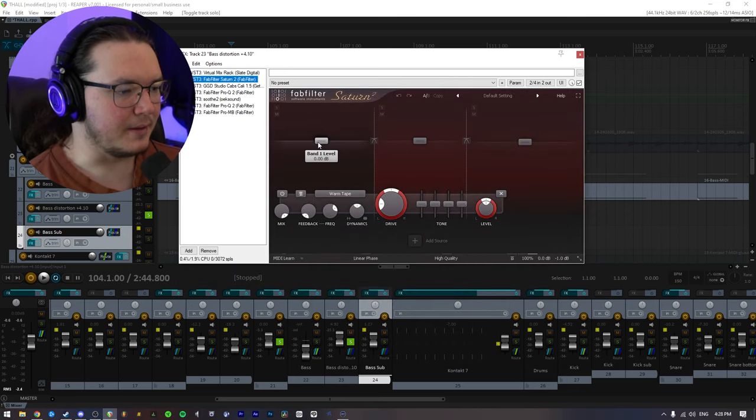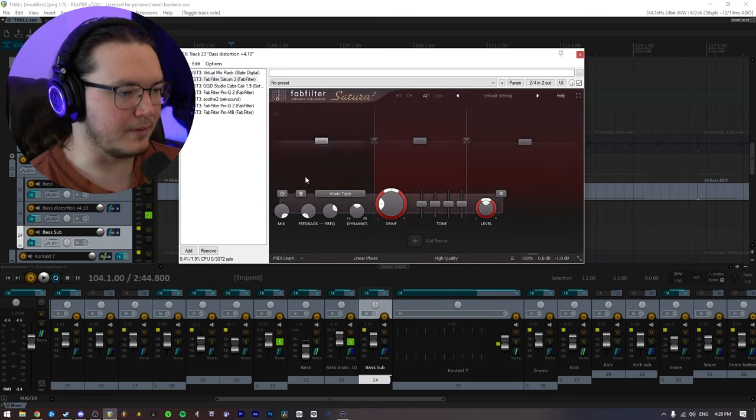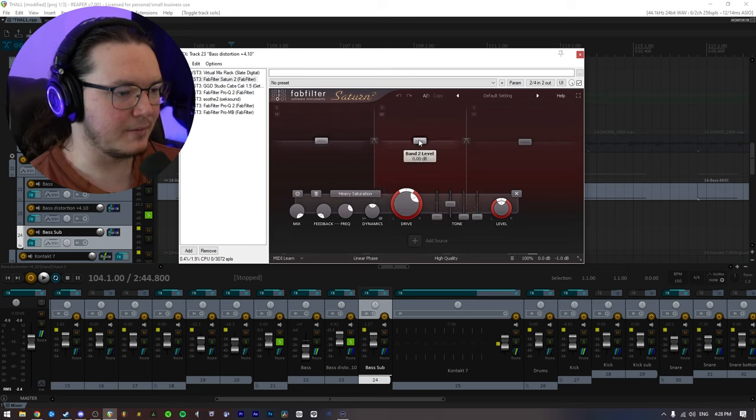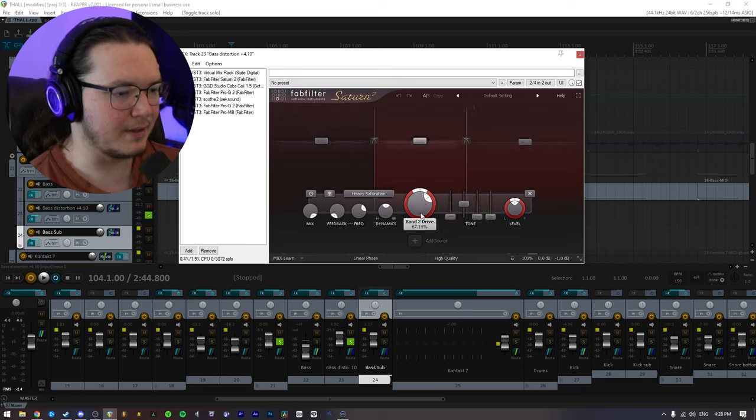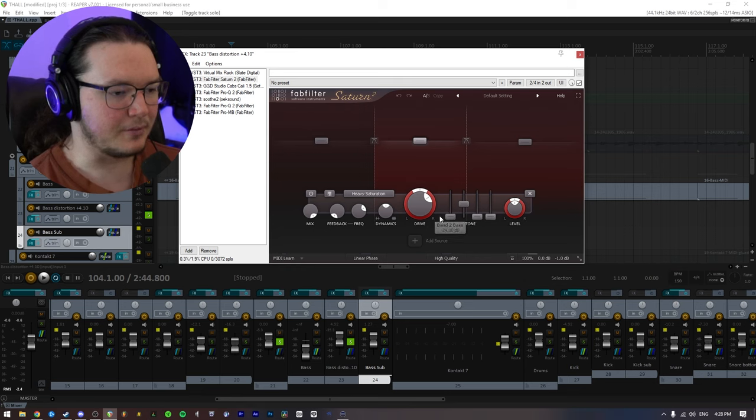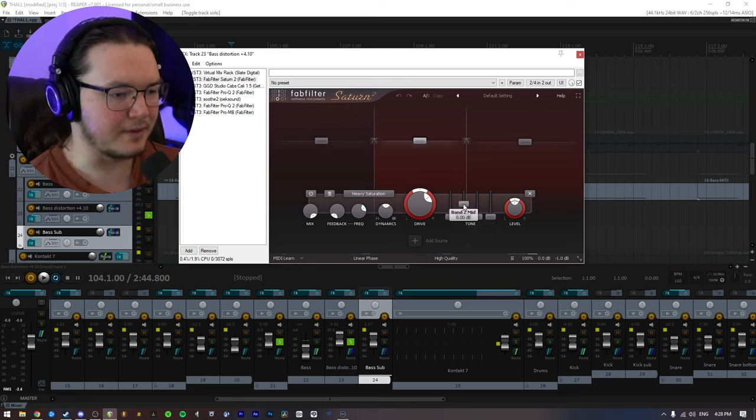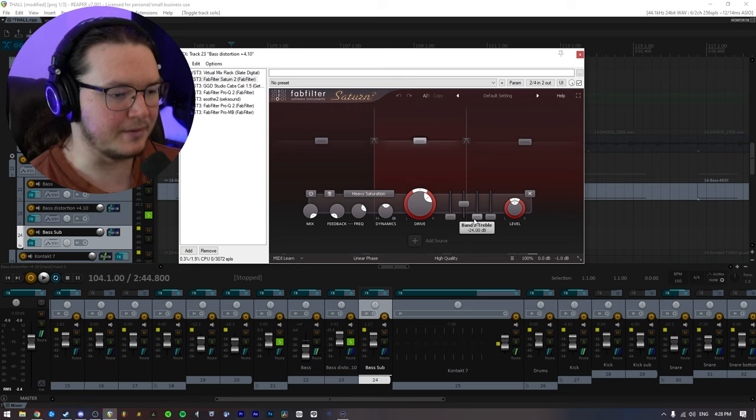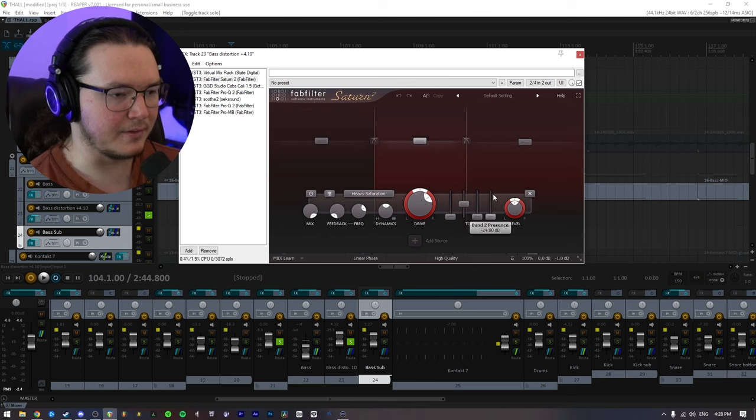Then I have Saturn. I basically am not doing really anything to the bass, but mids, I'm pushing some saturation. With the EQ options here, I'm just leaving the mids, cut everything else.